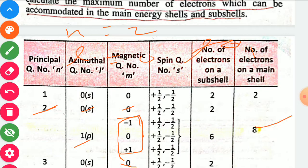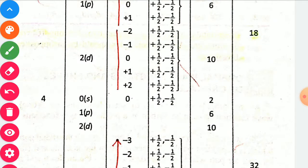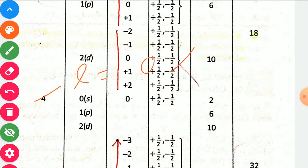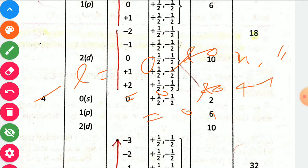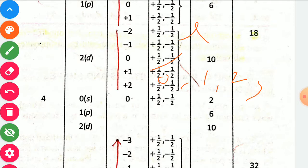For the fourth cell, n equal to 4. The azimuthal quantum number l is 0 to n minus 1, which gives 0 to 3, meaning l values of 0, 1, 2, and 3. These correspond to sub-shells 4s, 4p, 4d, and 4f respectively.